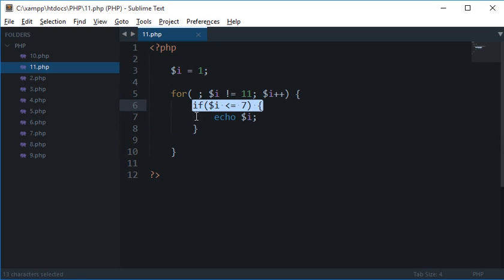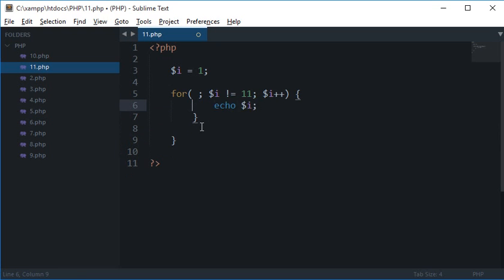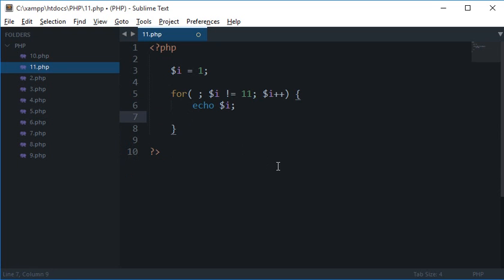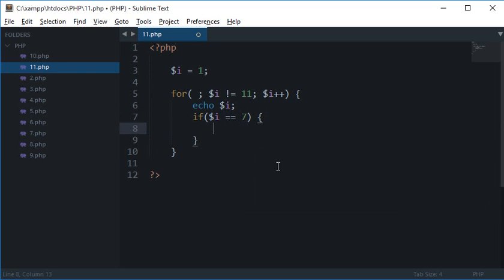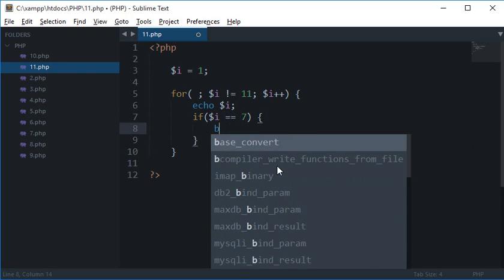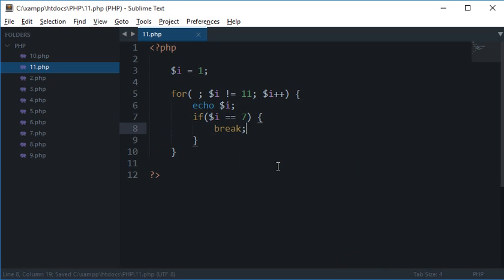So let's say I want to break out of this loop whenever $i is 7. So what I'll do is if $i equals to 7, break.